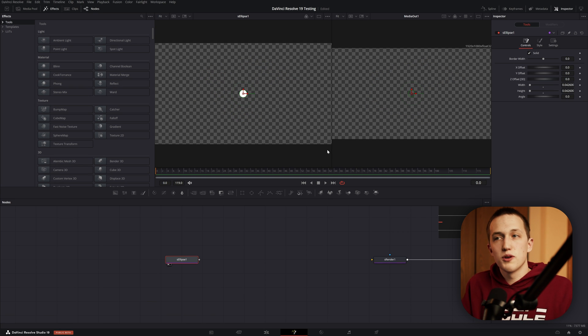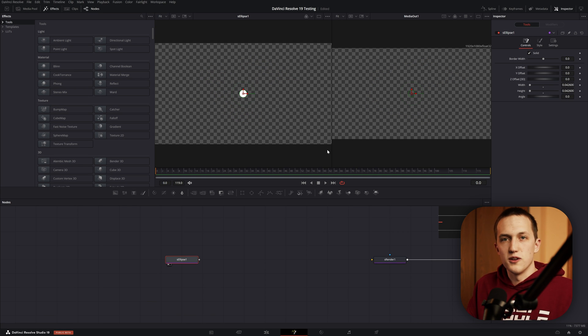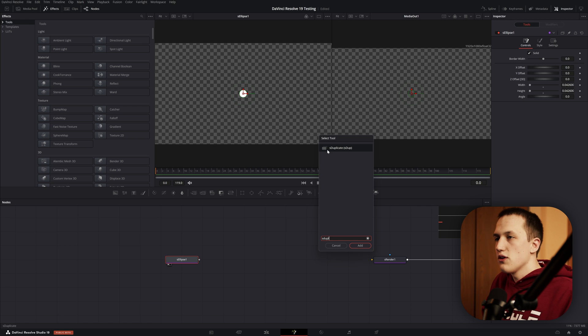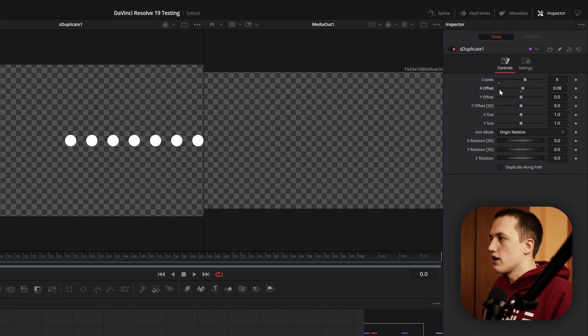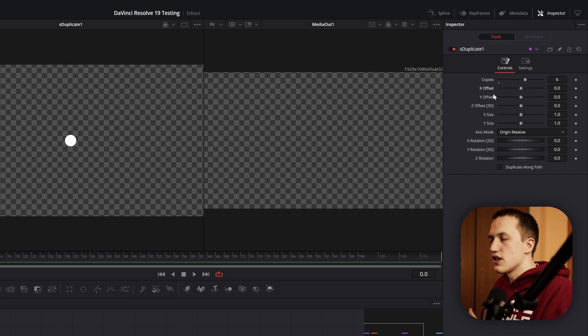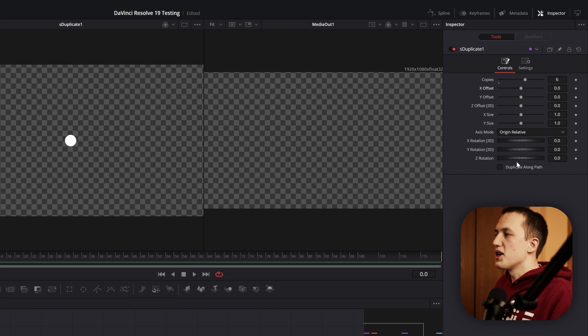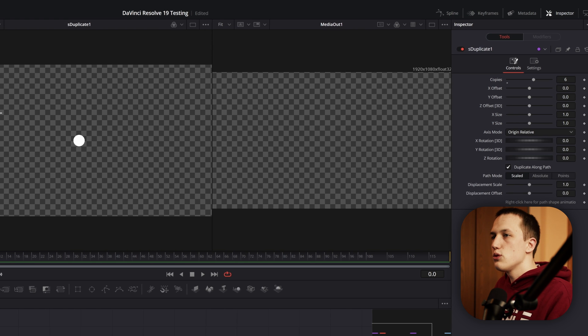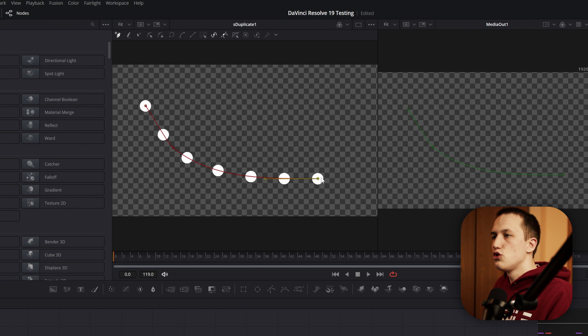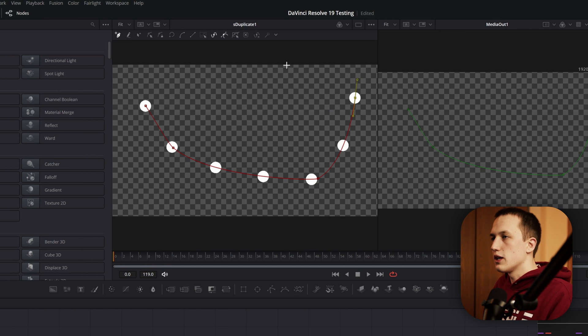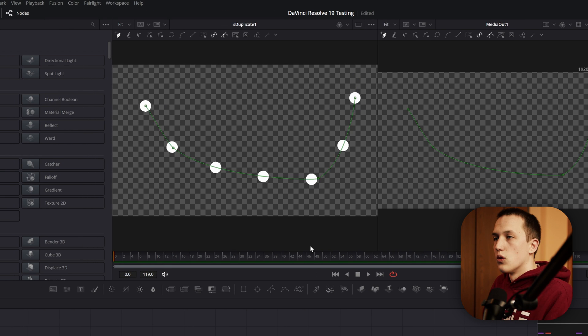Another cool thing that they talked about is being able to use paths with the duplicate nodes. If I add in a S duplicate node, we can up the copies, change the X offset, do all that stuff that we normally would do. But now we can come down and do duplicate along path. When I do this, I can just draw in the viewer and it's going to duplicate all these items along the path.